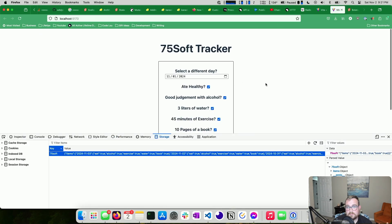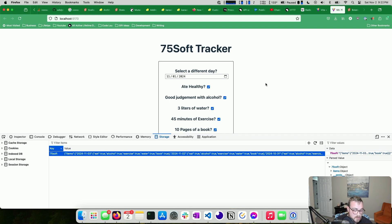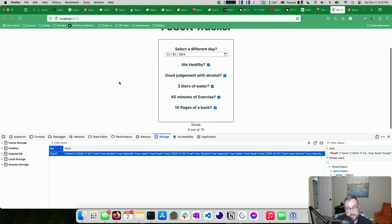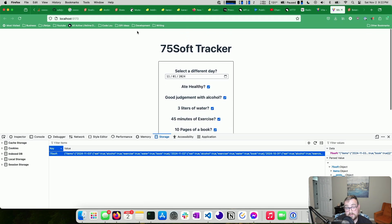The code is up on my GitHub at github.com/bradcypert/75soft. Have fun with it. If you followed along, let me know your thoughts — was this helpful? Are you enjoying runes, or do you have mixed feelings like I do? I'd love to hear from you in the comments.